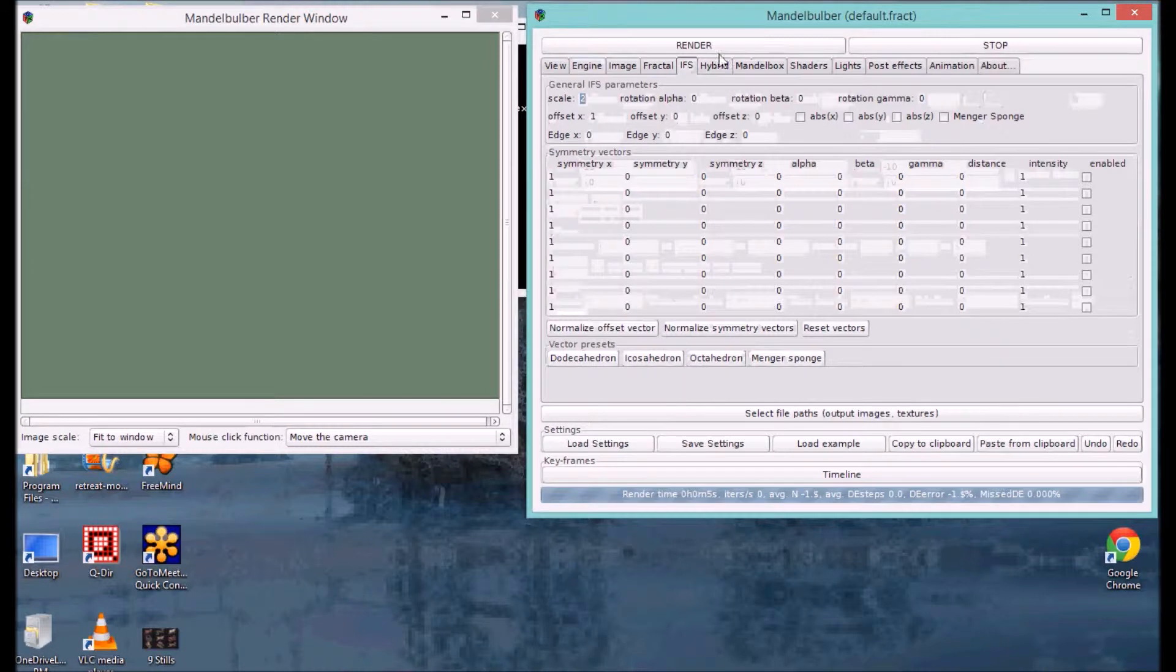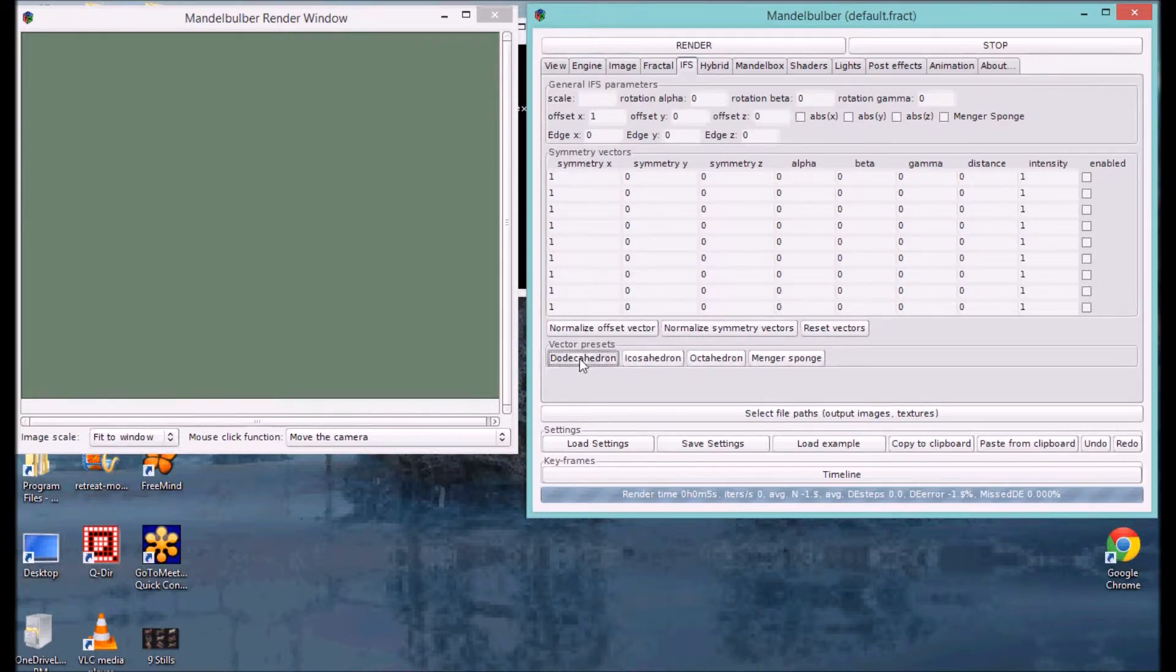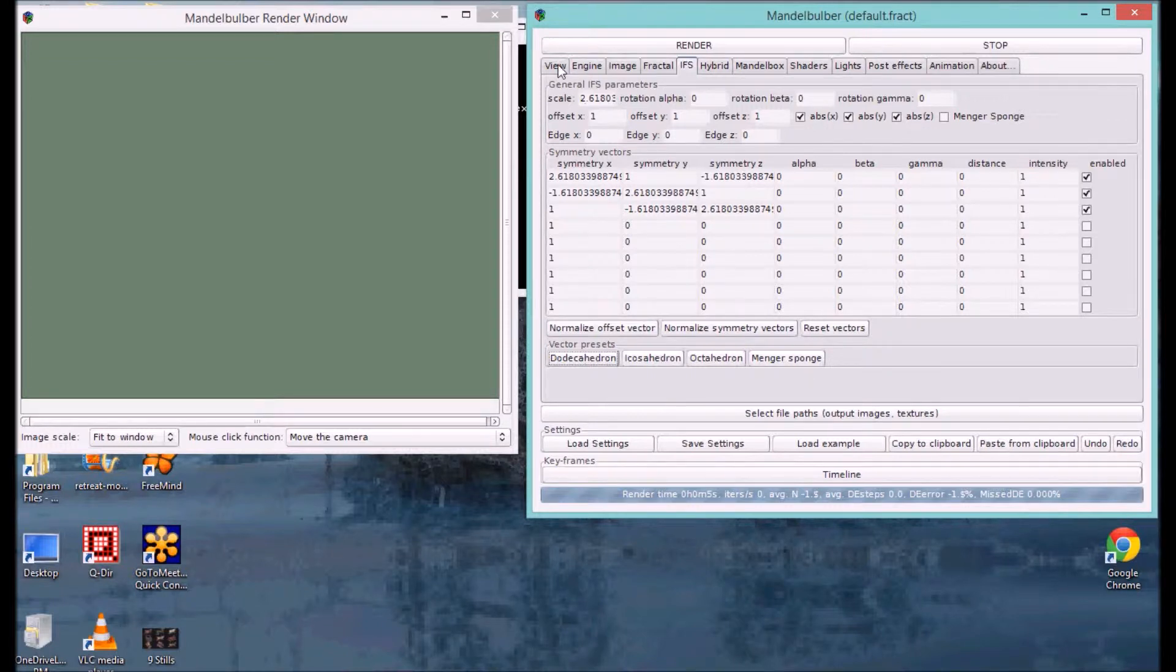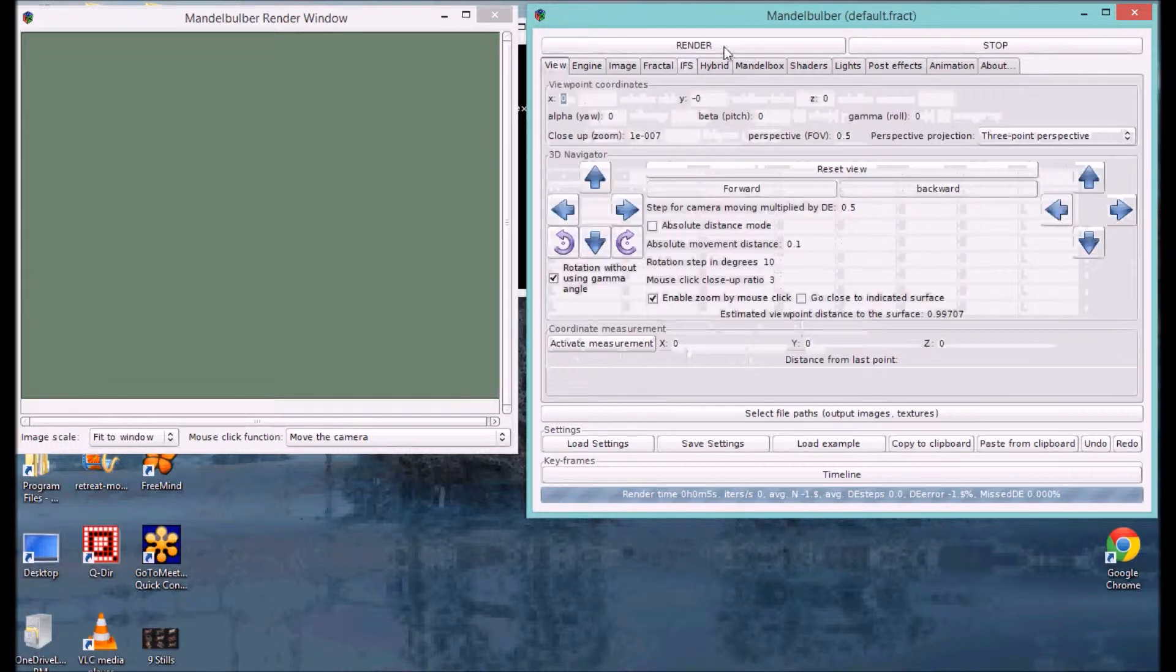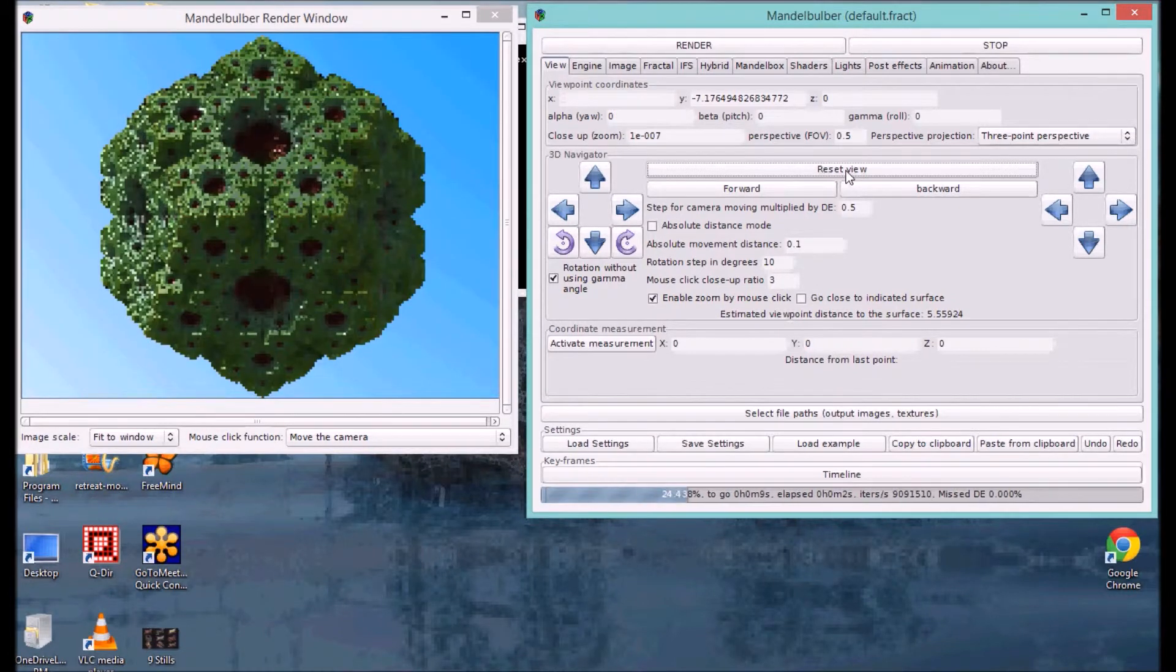I'm also going to see that this particular fractal type has got its own tab for configuration. I'm going to keep this in time, and then choose the dodeca engine there. You'll see it pre-populates all of this stuff. And then, I'm going to reset the view. So, there we've got the shape.